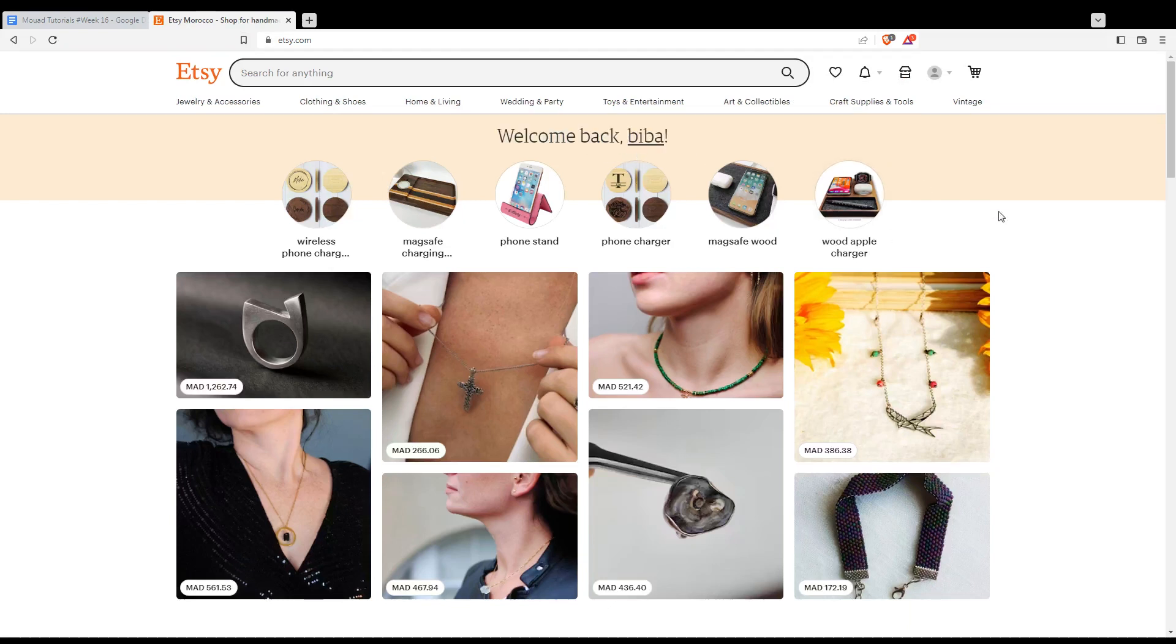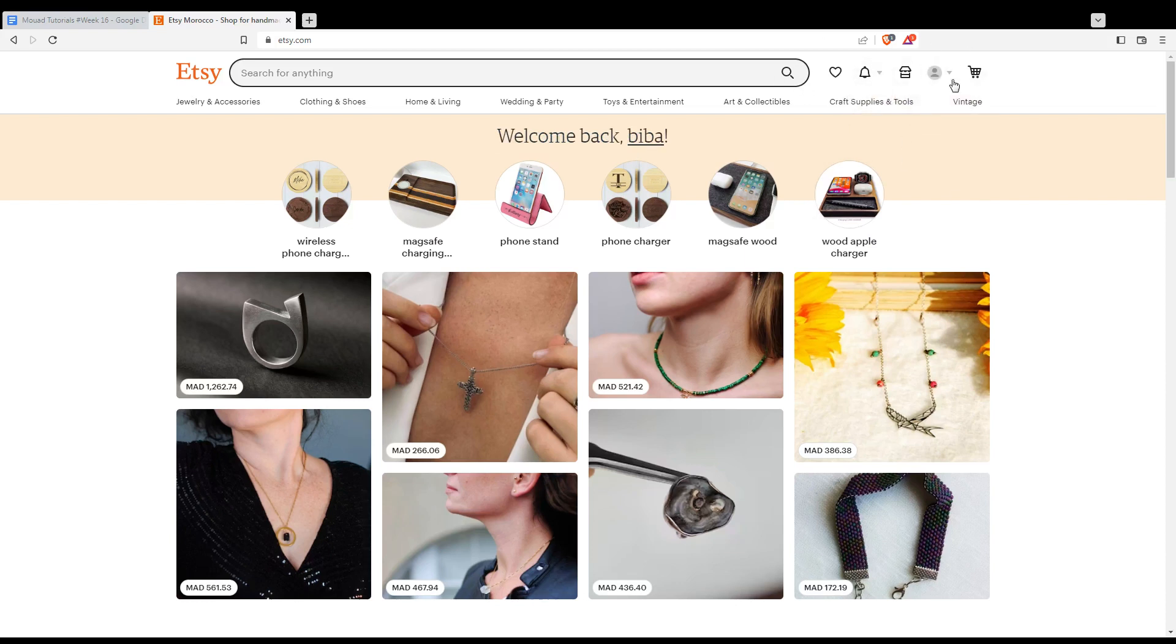Of course, if you are not logged in into your account or you don't even have an account, you'll find at the top right corner a sign in option instead of those icons. If you click on that, you will be able to log in into your account or even to create an account if you don't have one.